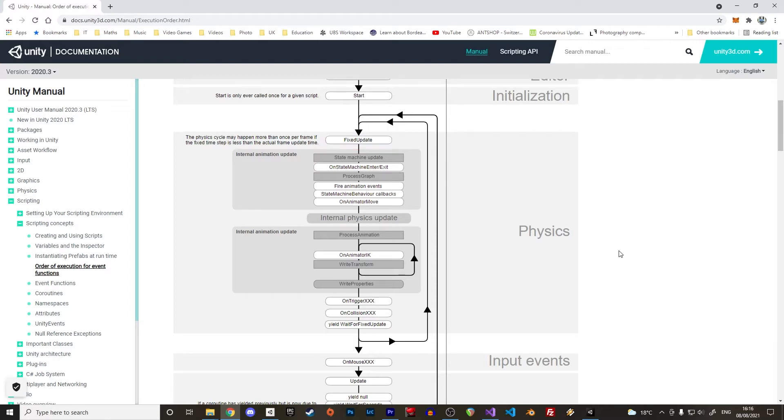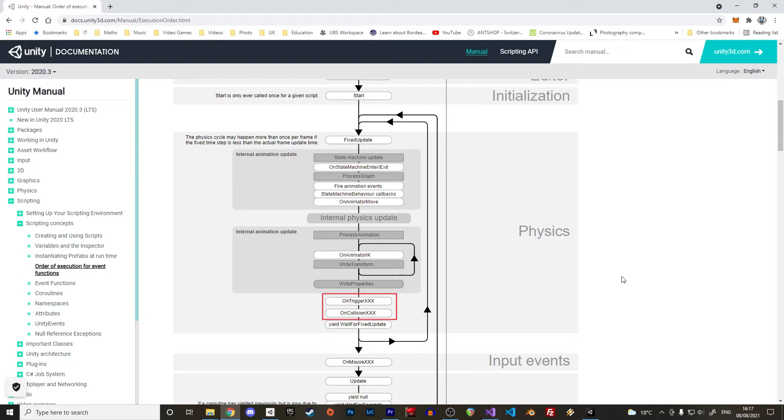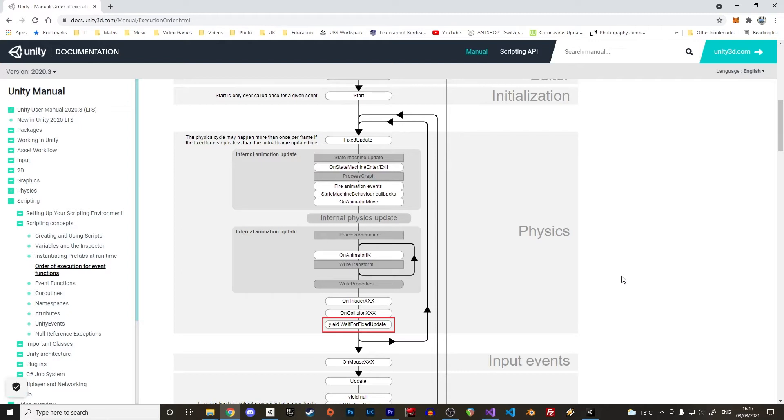Then comes the AnimationUpdate. It relates as its name indicates to everything related to animations. It is followed by the OnTrigger and OnCollision events. These guys are checking when game objects with rigid bodies and colliders are touching each other. We will see that in the example. Last event of the physics loop is YieldWaitForFixedUpdate used in coroutines.